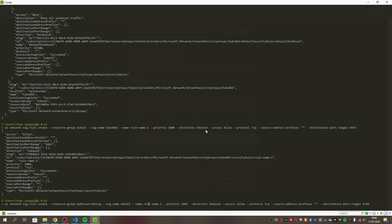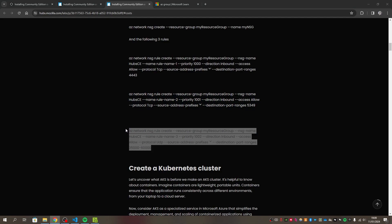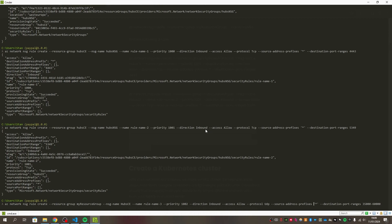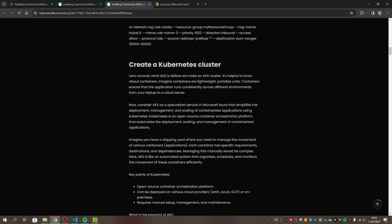For each of the remaining NSG rule commands, make sure you fill in the correct names: the network security group is 'hubs-nsg' and the resource group name is 'hubs-ce'. After adding all the rules, we're ready to create our Kubernetes cluster. If you just want to use the default settings you can, but I'm customizing the names so they're clear.